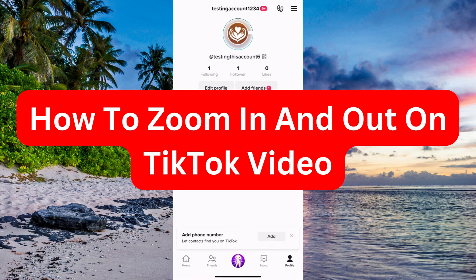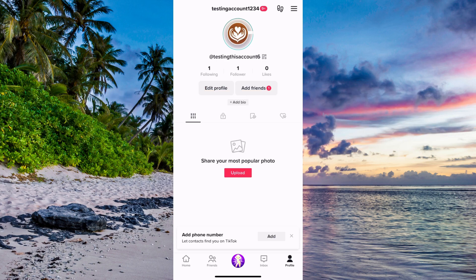Do you want to be able to zoom in and zoom out on TikTok videos? Well then you have come to the perfect video because I'm going to show you step by step exactly how to do this. It's very important that you watch this until the end, because if you haven't watched until the end this might not work for you. Watch it until the end and follow all the steps.